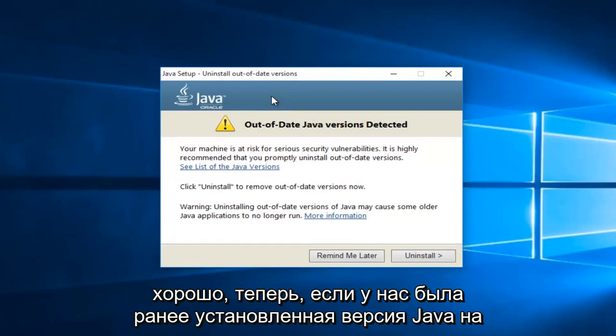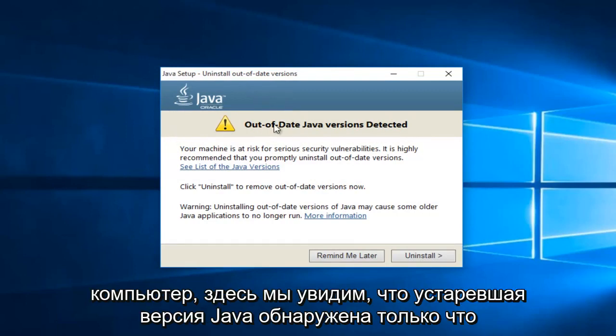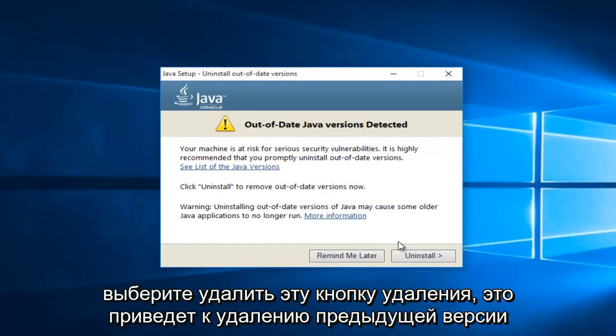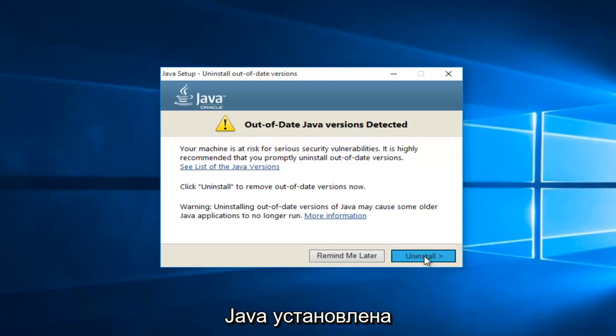Okay, so now if we've had a previously installed version of Java on the computer, we will see it here saying out of date Java version detected. Just select uninstall, this uninstall button. This will remove the previous version of Java installed.